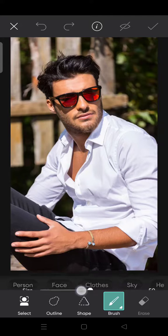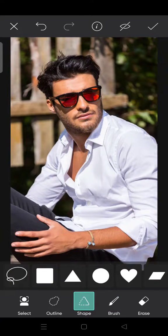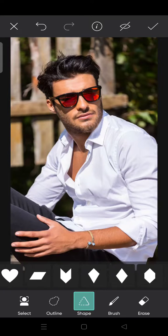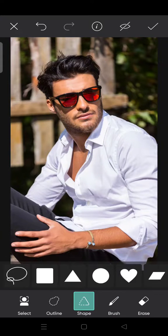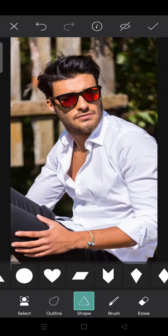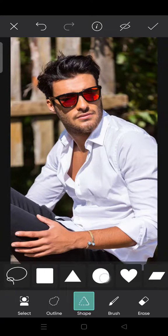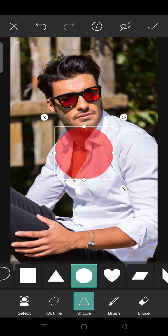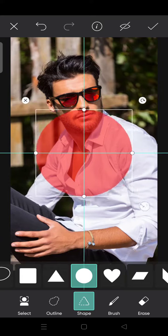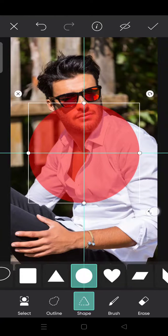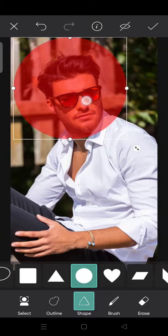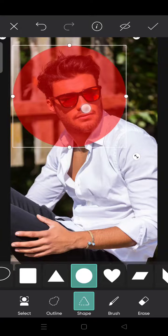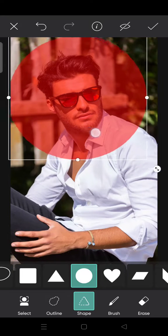And then choose shape. And then here you can see there are various shapes that you can use. I'm going to choose the circle one. Okay, you can also adjust the circle, how big and also the position.